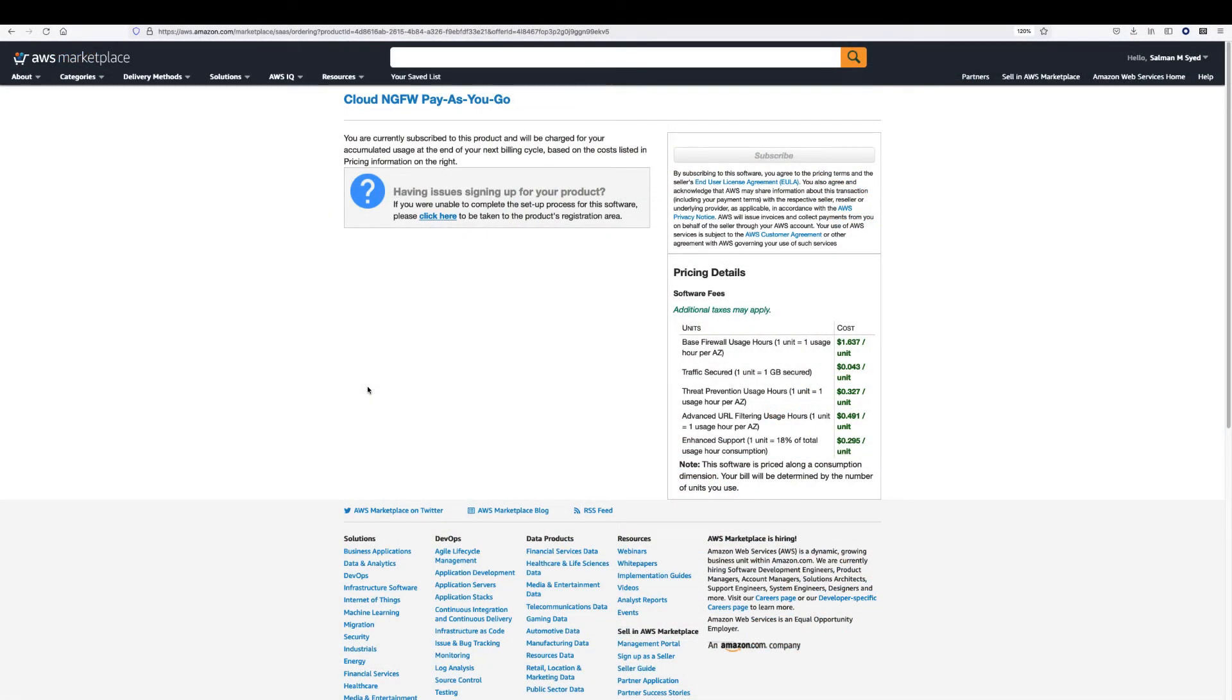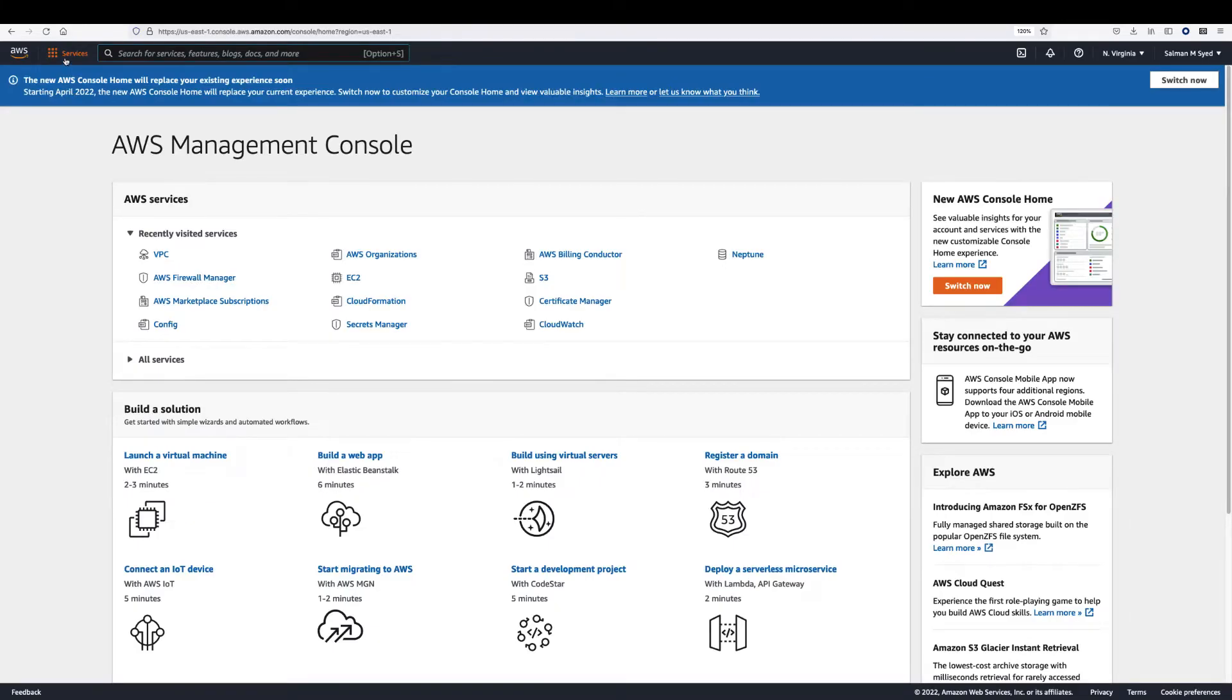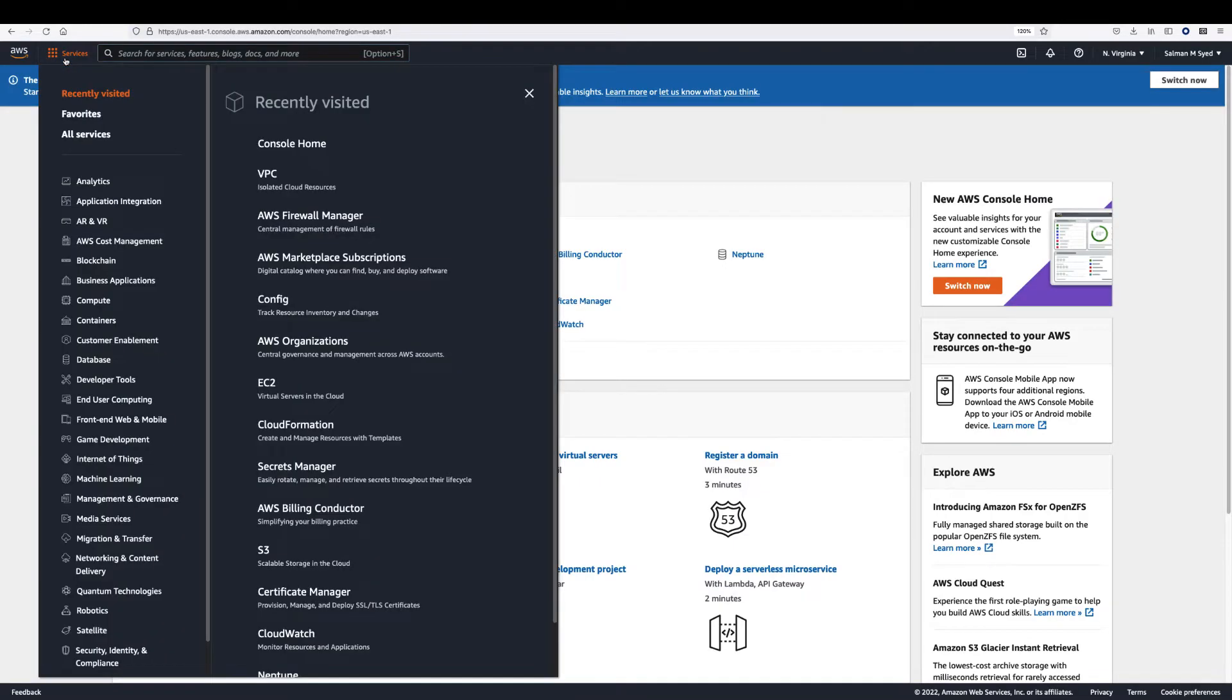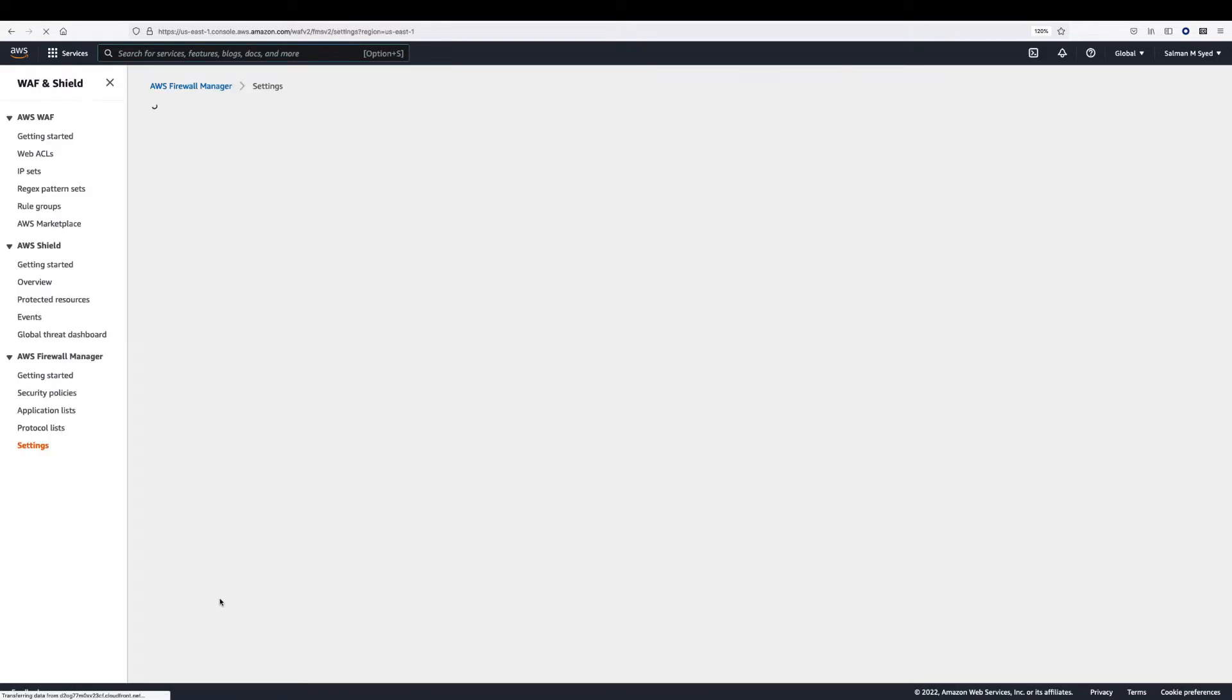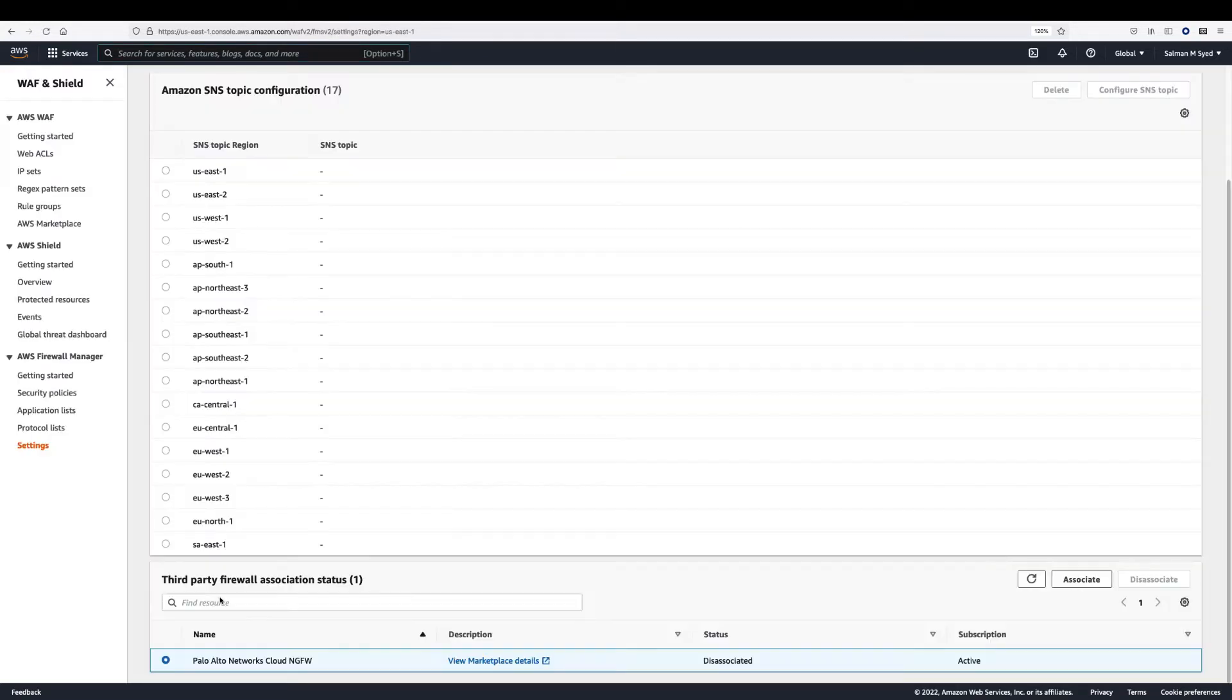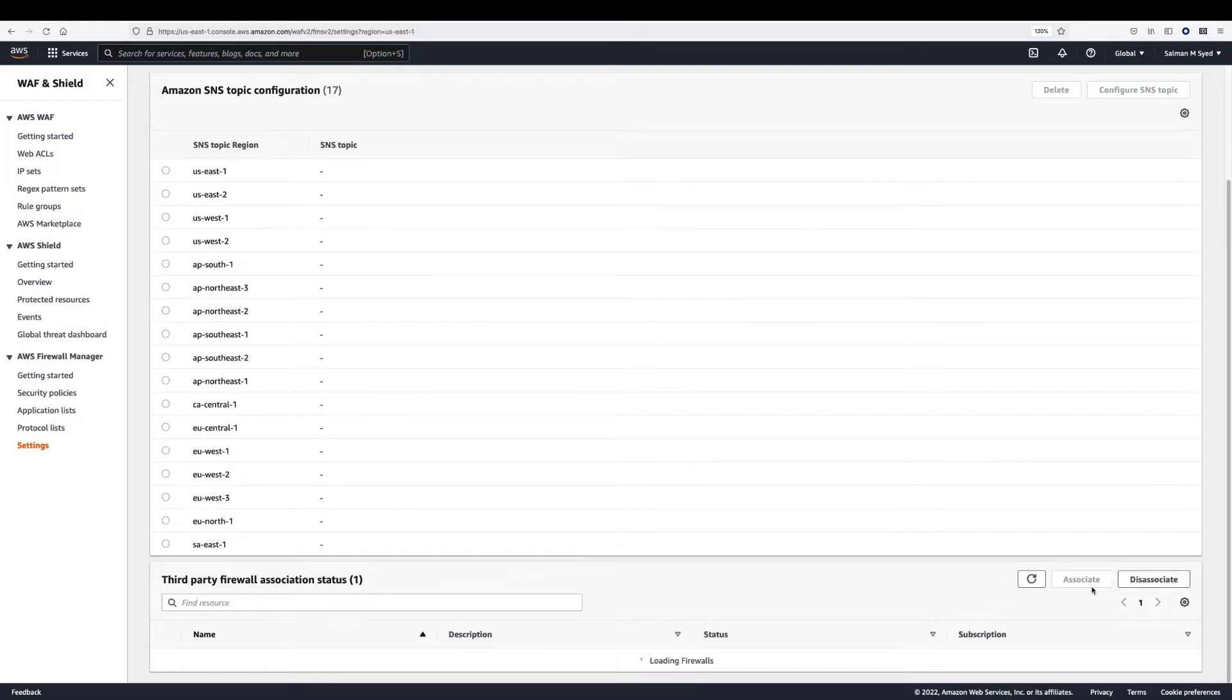After subscribing to the Cloud NGFW, associate the Palo Alto Cloud NGFW service with the Firewall Manager. Login to the AWS Console and select Services, AWS Firewall Manager and Settings. Under third-party firewall association status, select Palo Alto Networks Cloud NGFW and click Associate.